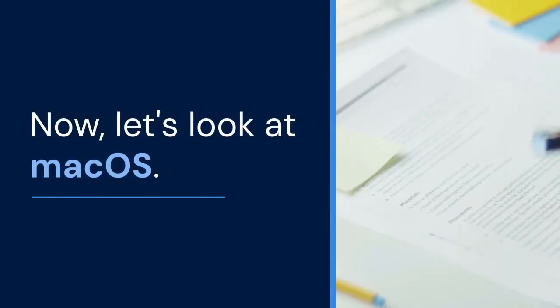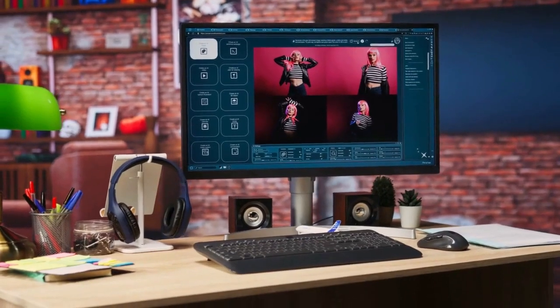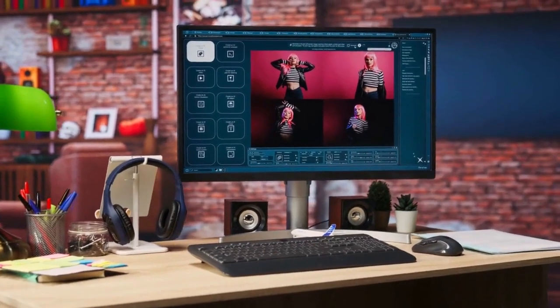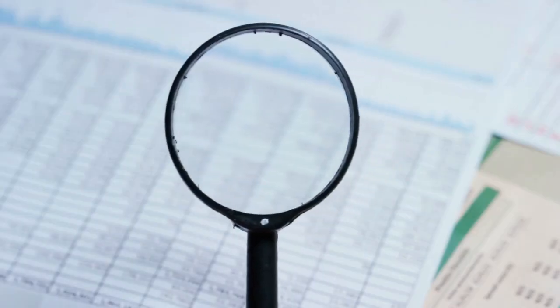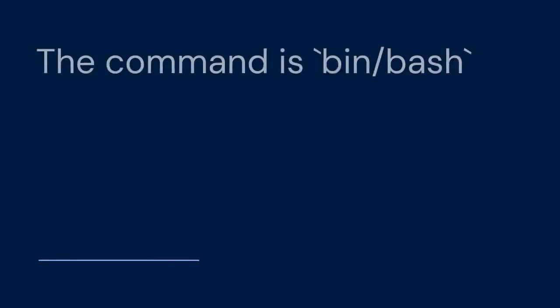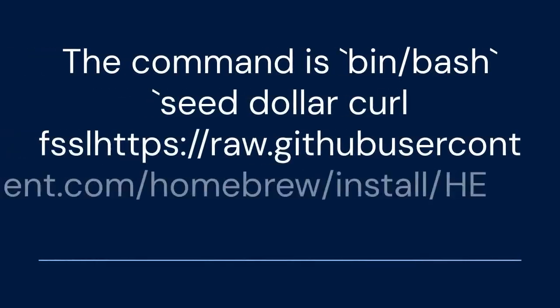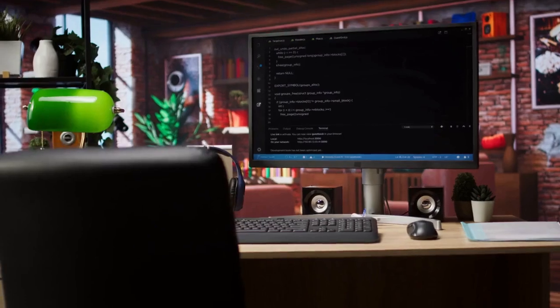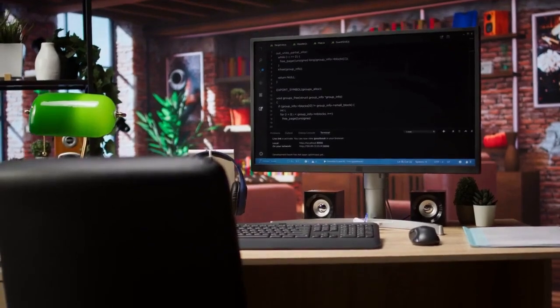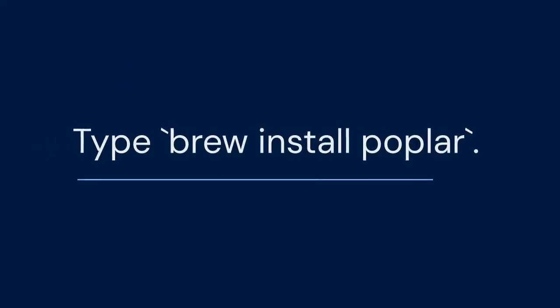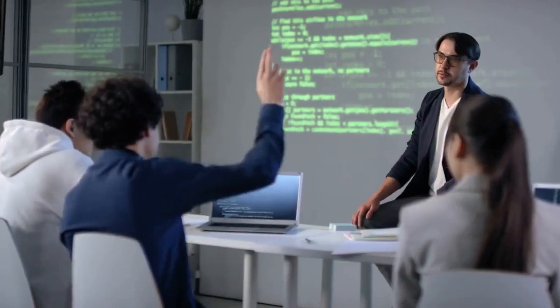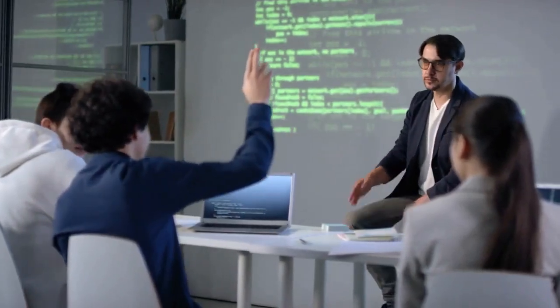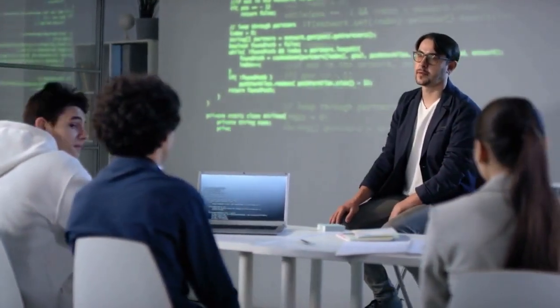Now let's look at macOS. Homebrew is the recommended package manager. If you don't have Homebrew, install it first. The command is: /bin/bash -c "$(curl -fsSL https://raw.githubusercontent.com/Homebrew/install/HEAD/install.sh)". Once Homebrew is installed, open your terminal, type 'brew install poplar', and press Enter. Homebrew will handle the installation.